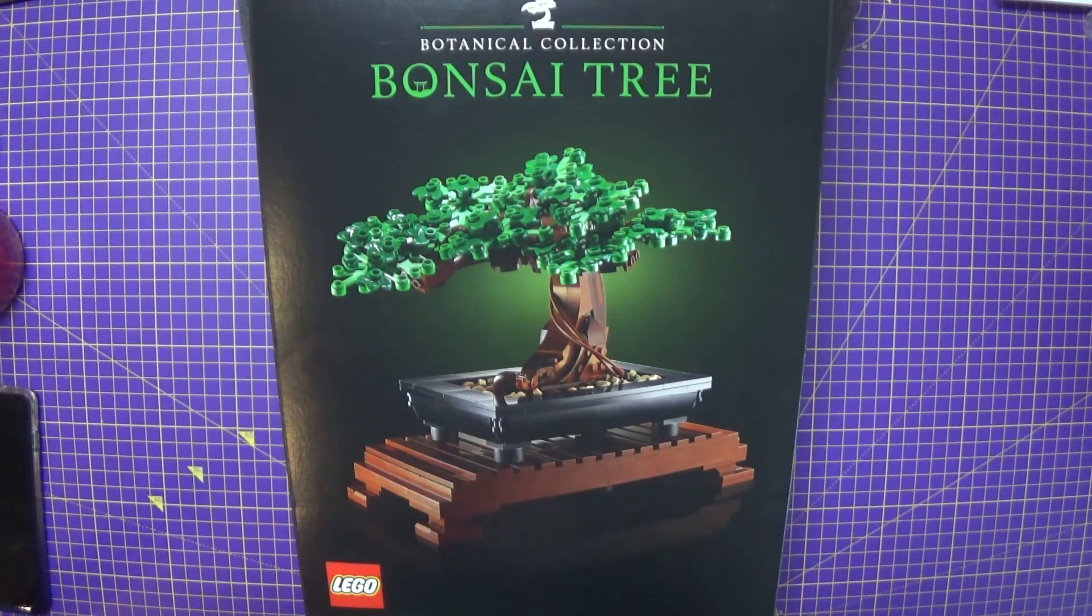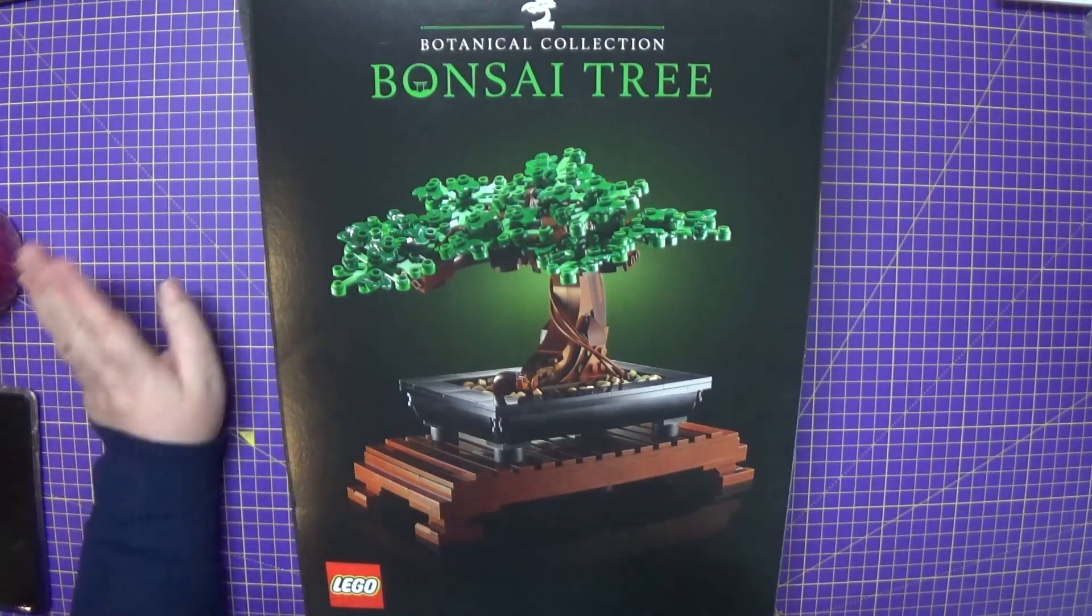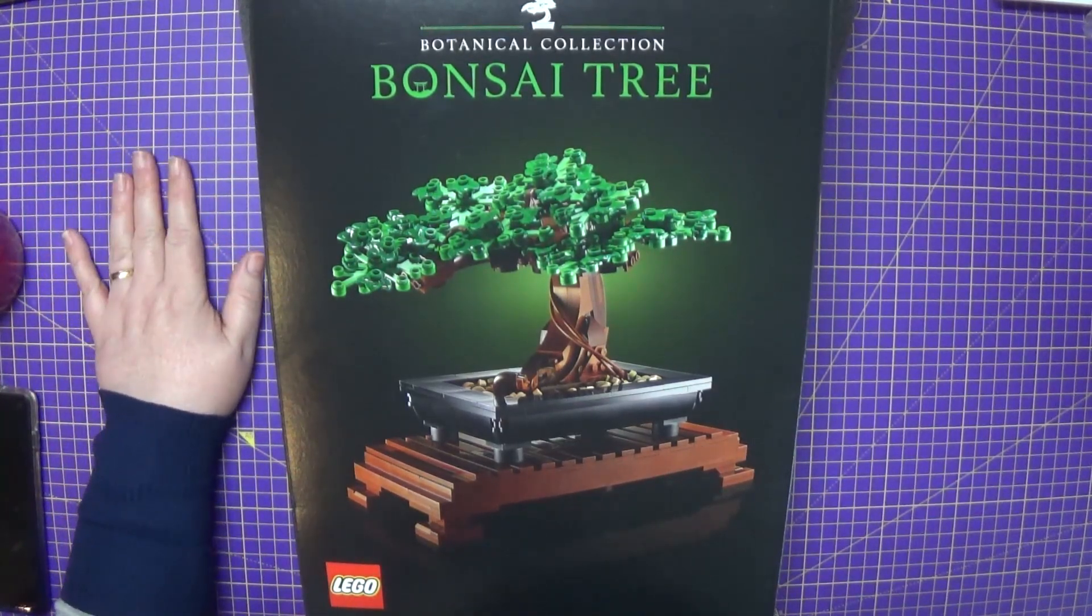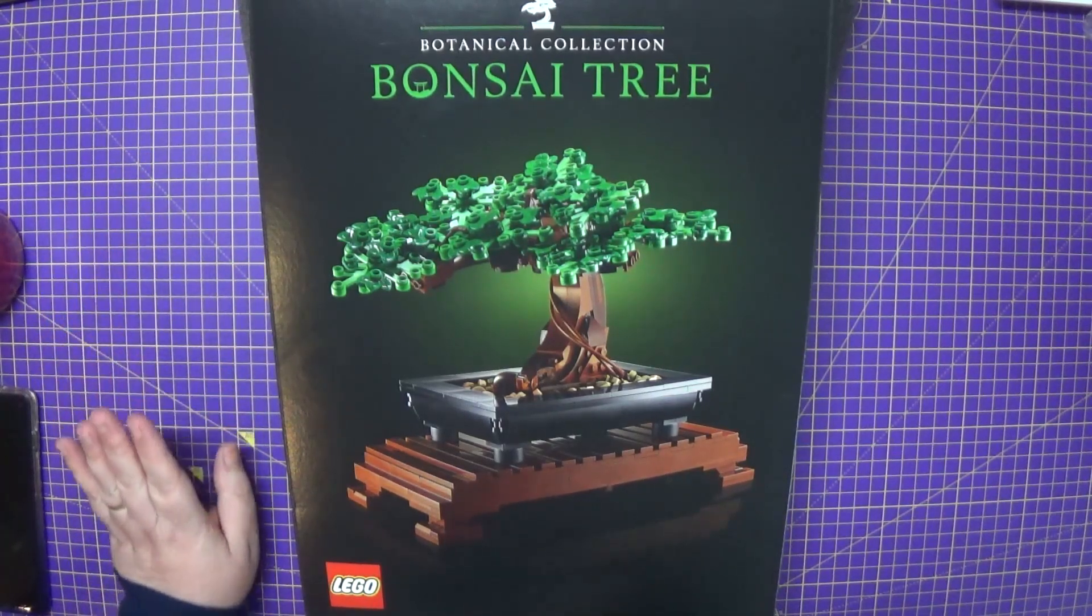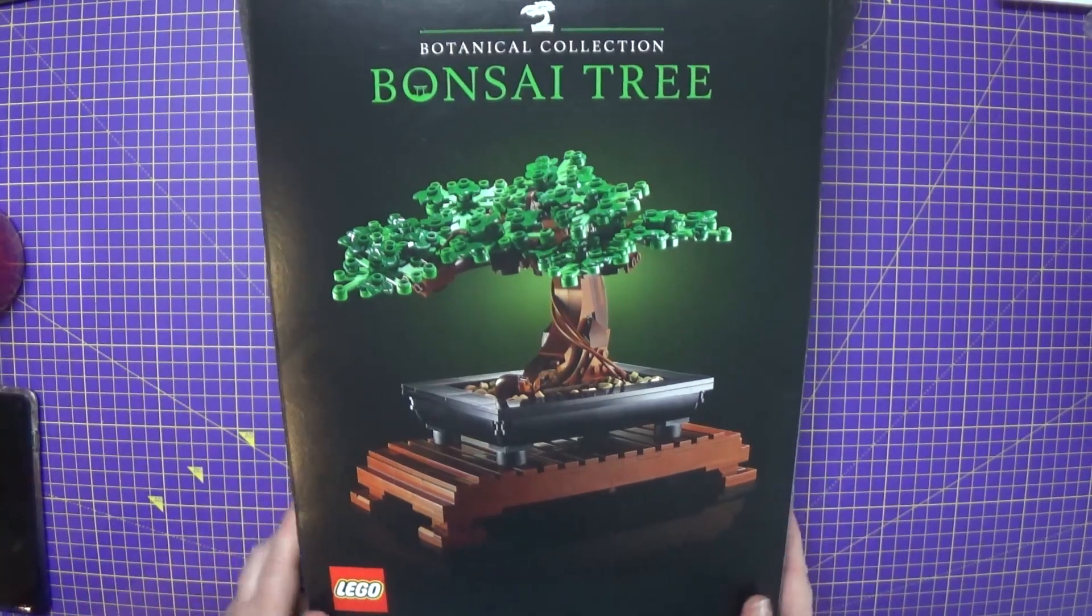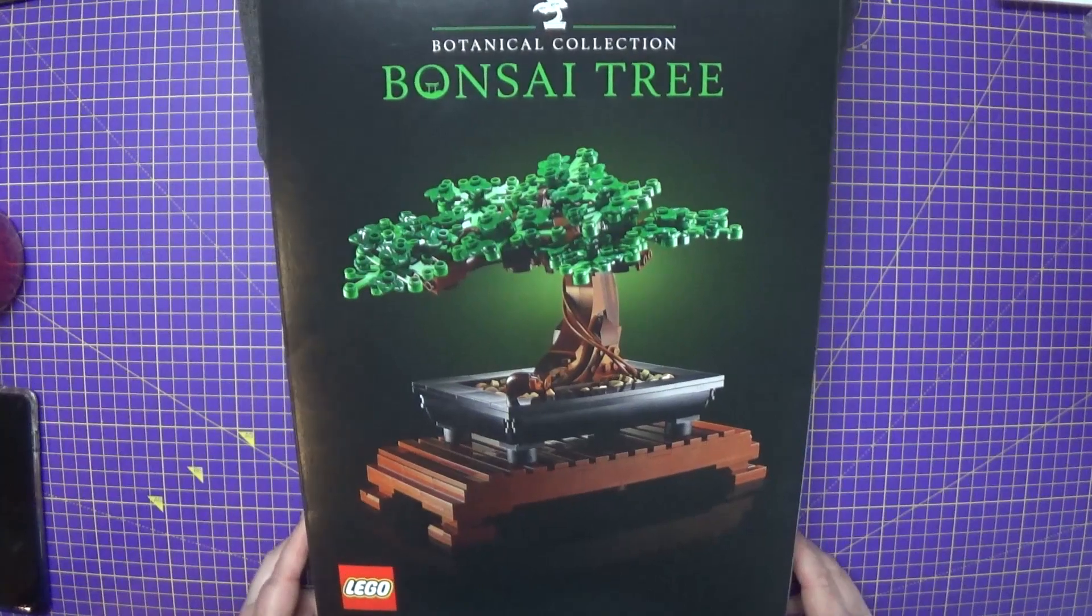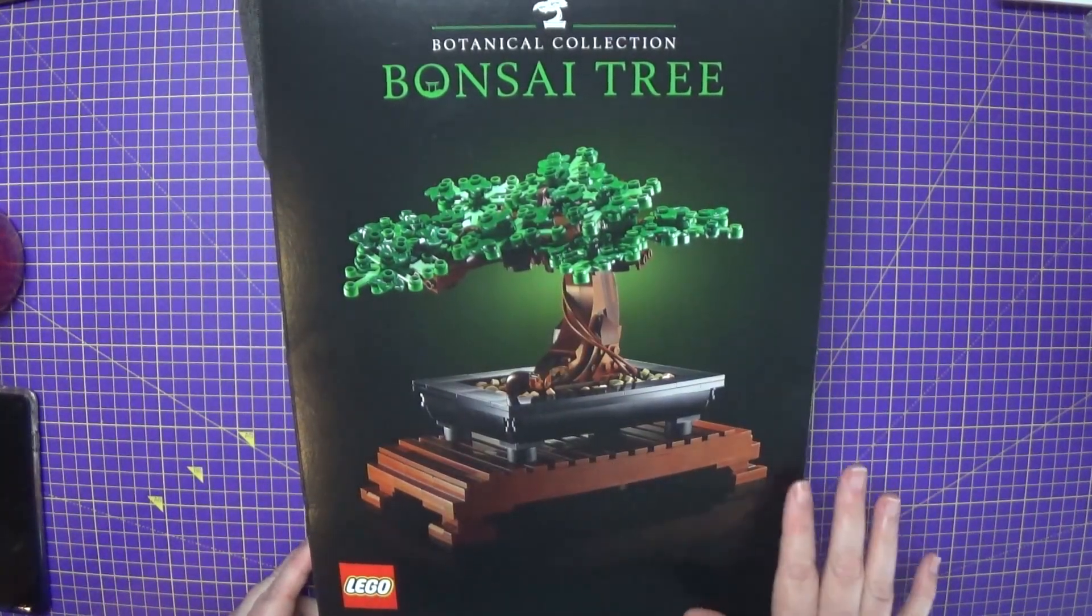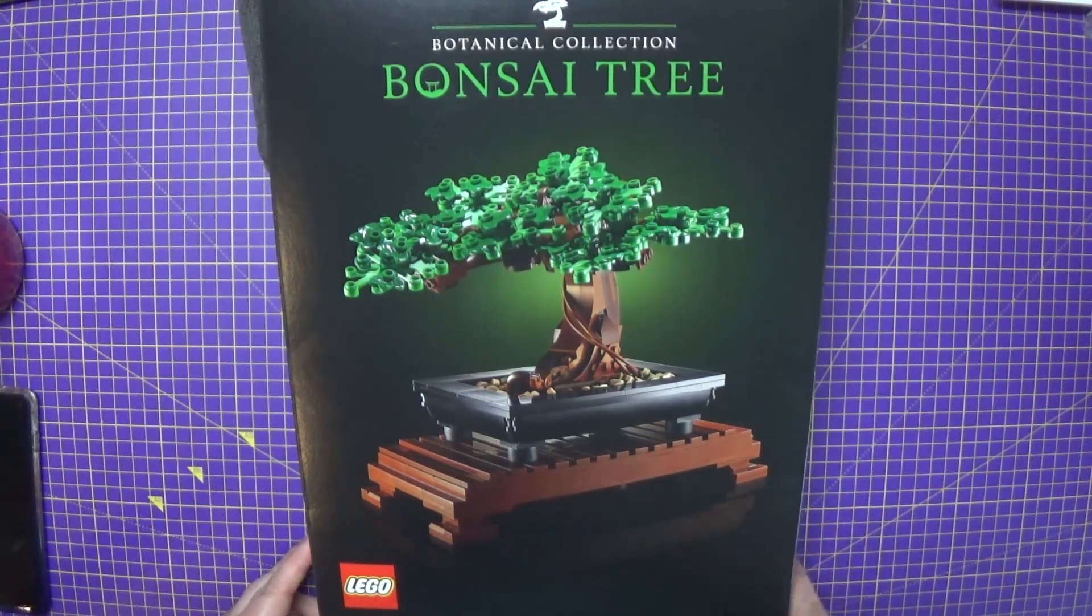What I plan on doing on this episode is just showing you quickly the box art, the booklets and probably build the first part. So let's make a start. So here as you can see is the box. The main picture is the actual bonsai tree and the stand. And doesn't it look lovely?